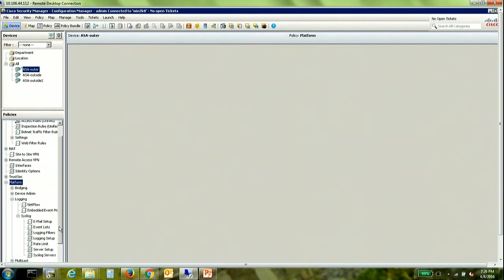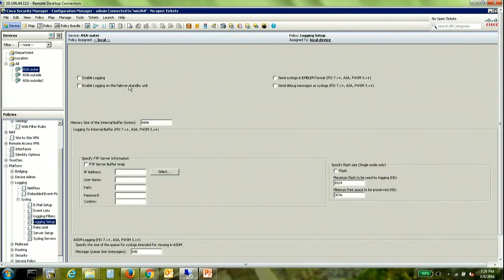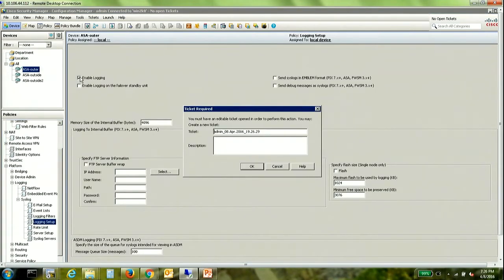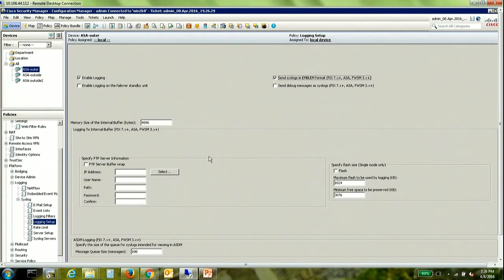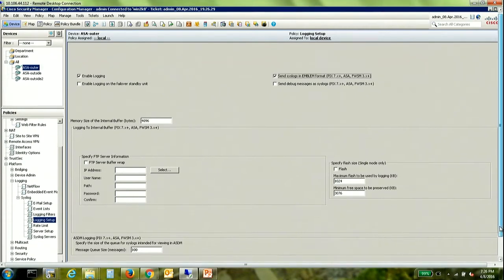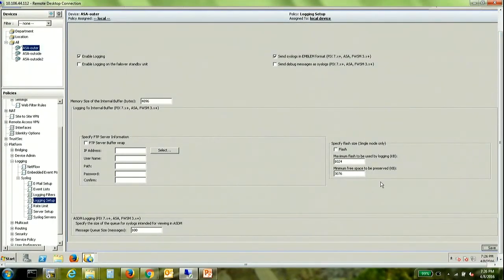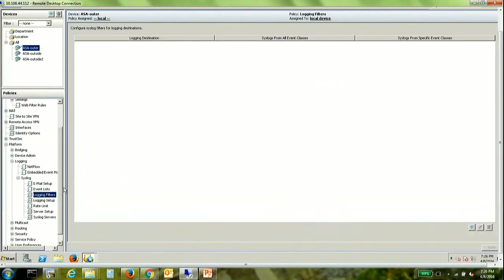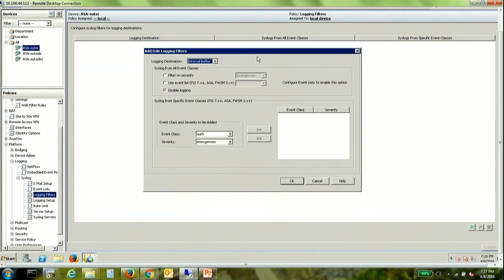Under syslogs first things first we need to set up logging. So let's enable logging. Send them in emblem format. Let's go ahead and save that.